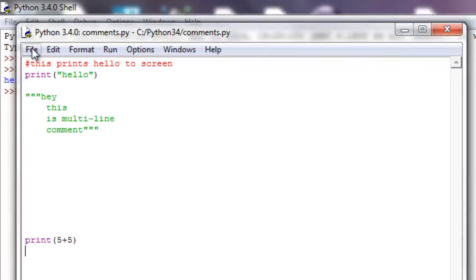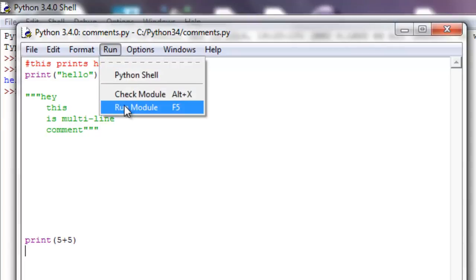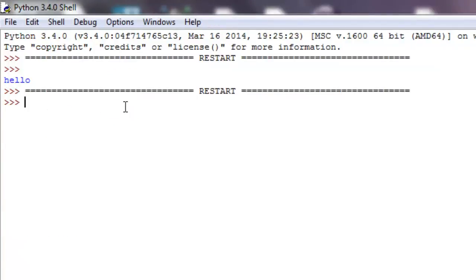So, let me control S, save that, hopefully it worked, and let's run that in the module. Run module, hello 10.